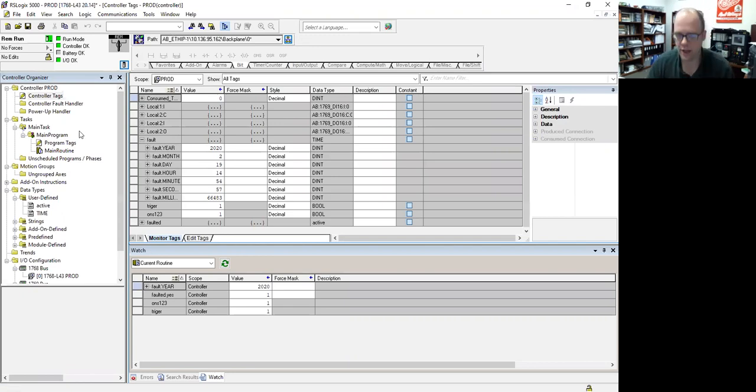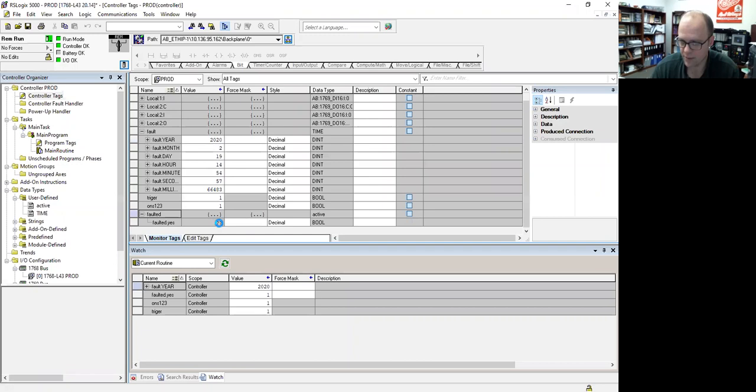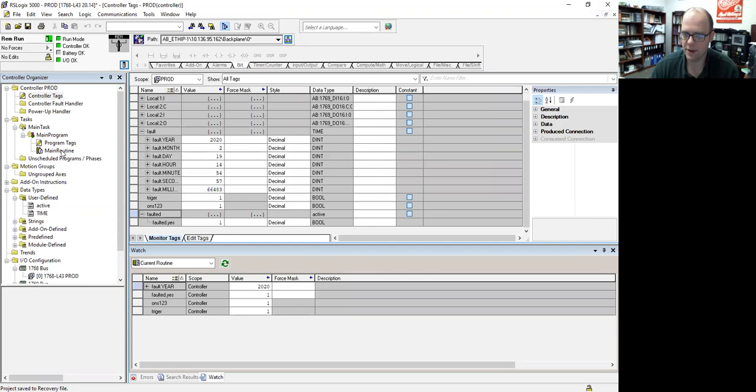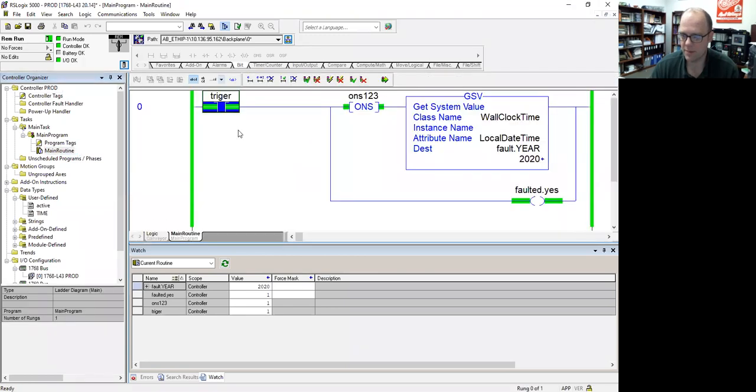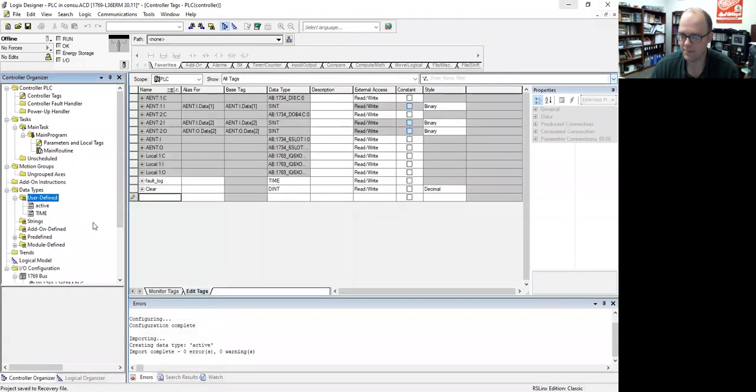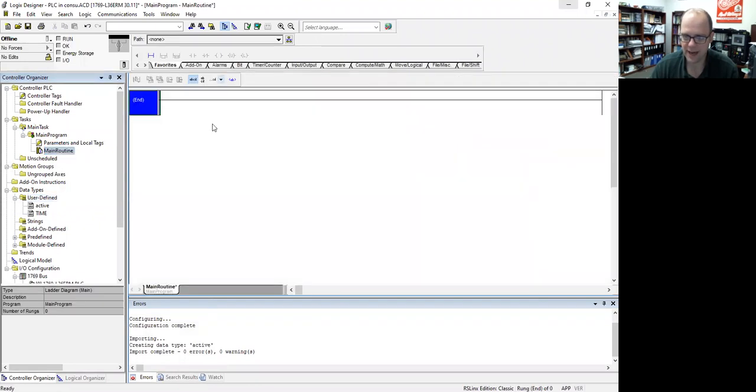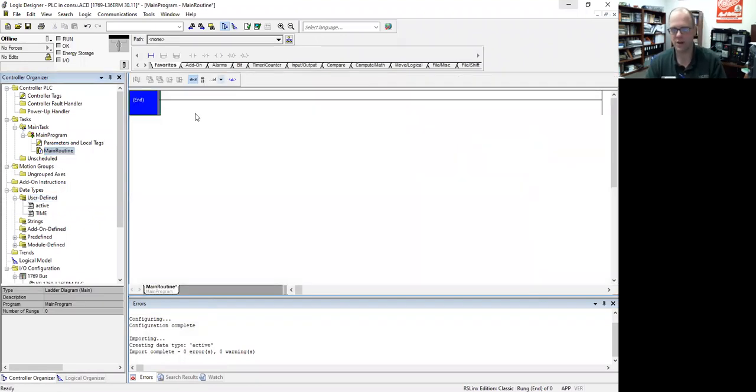So now that it's working properly, and you can see the faulted bit, the yes bit, is on. I'm going to keep this active, but I'm going to minimize it for the time being, because here is my main, here's my routine. I am not going to put anything in here, because I'm not going to do any programming. I just want to show produce and consume.